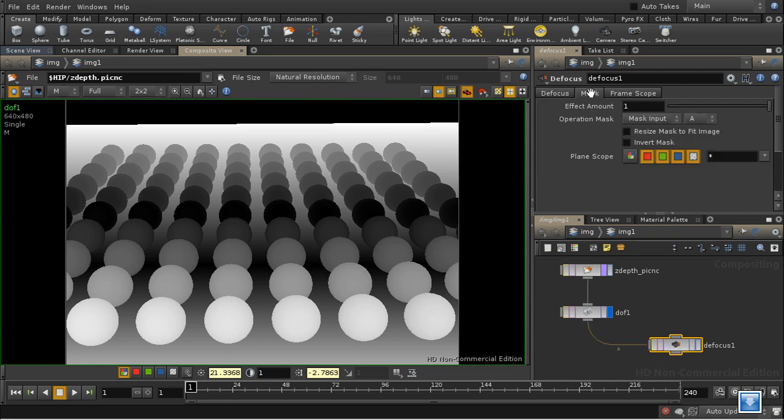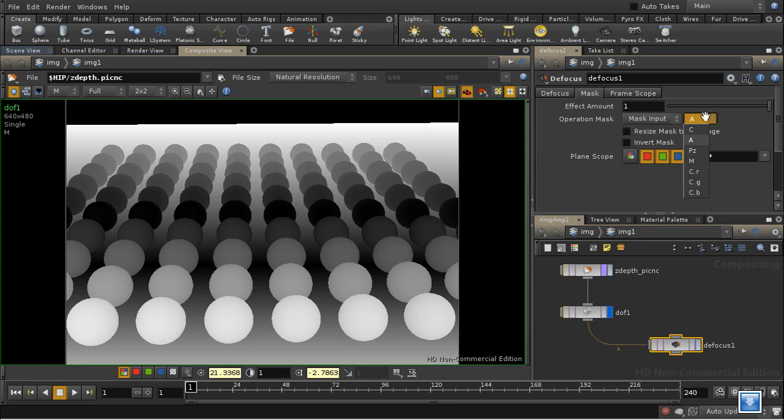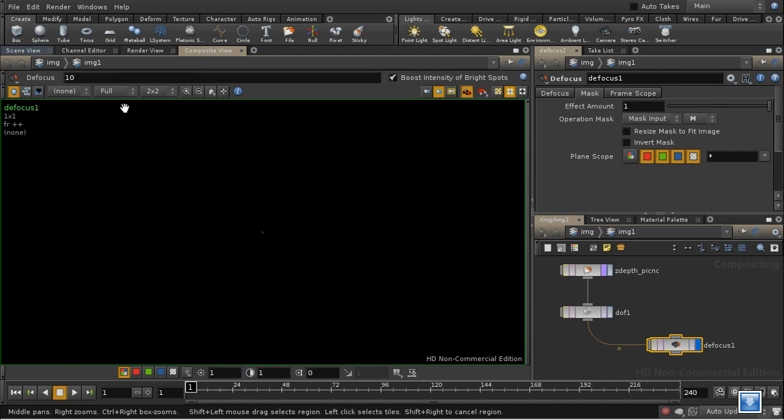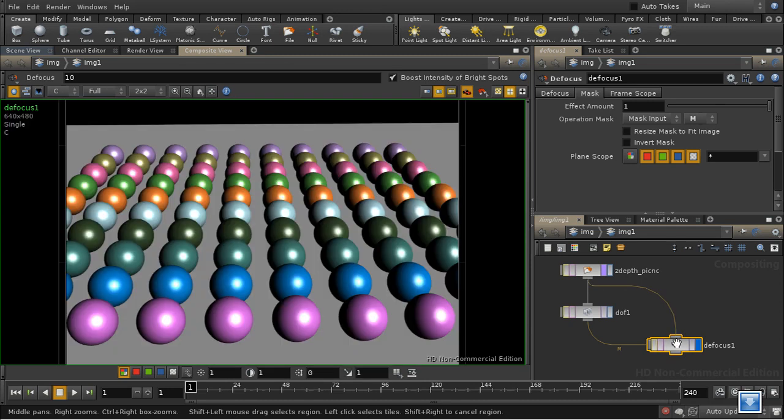And on the mask channel here we need to select M as the mask. Let's display the defocus and we need to put our original color image into the main input. Okay well we're not getting much of an effect at the moment.